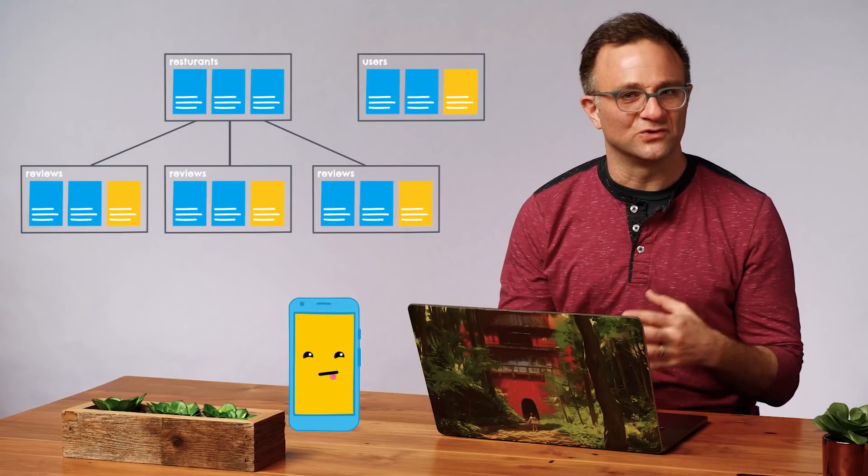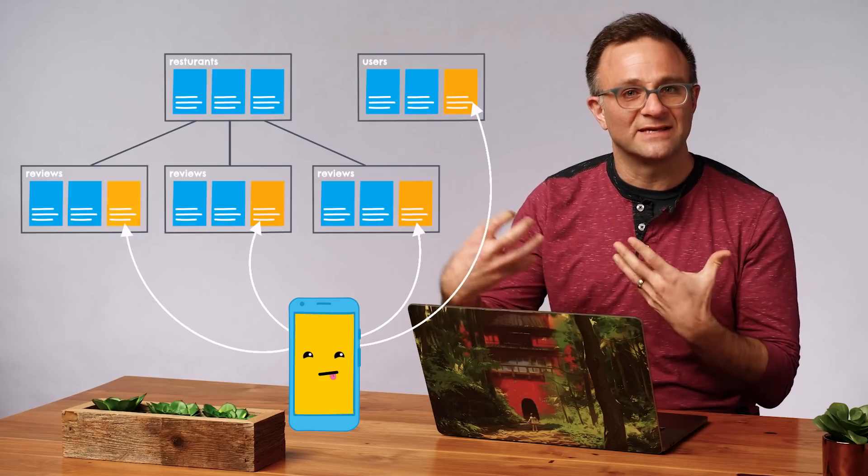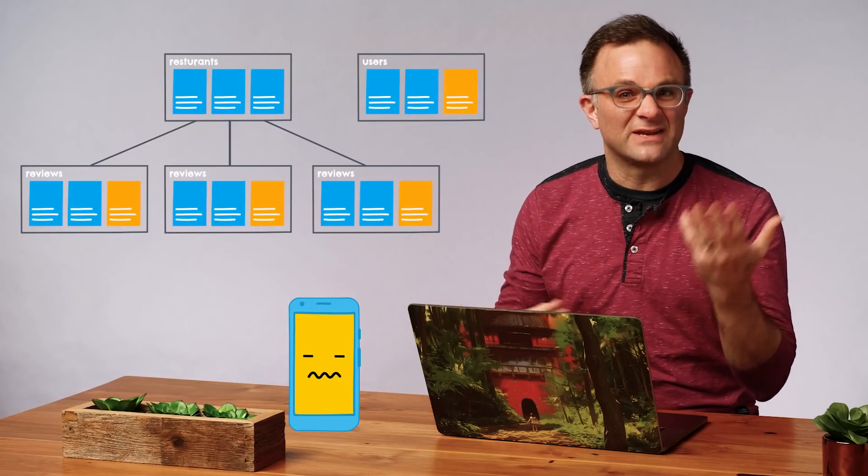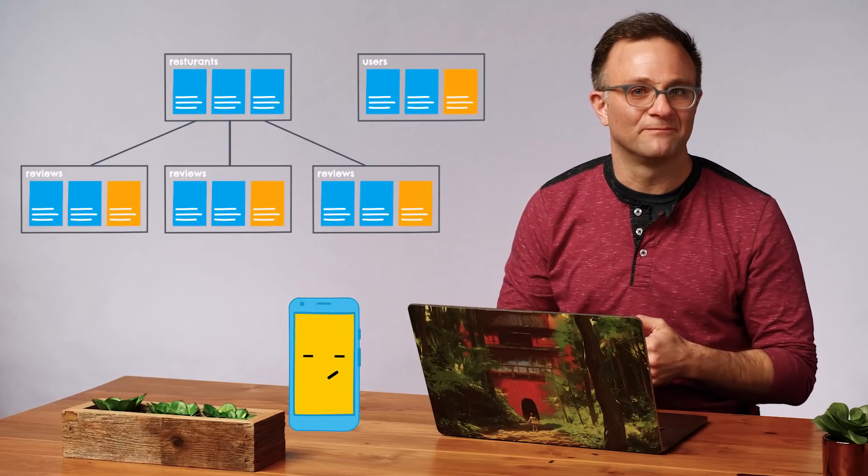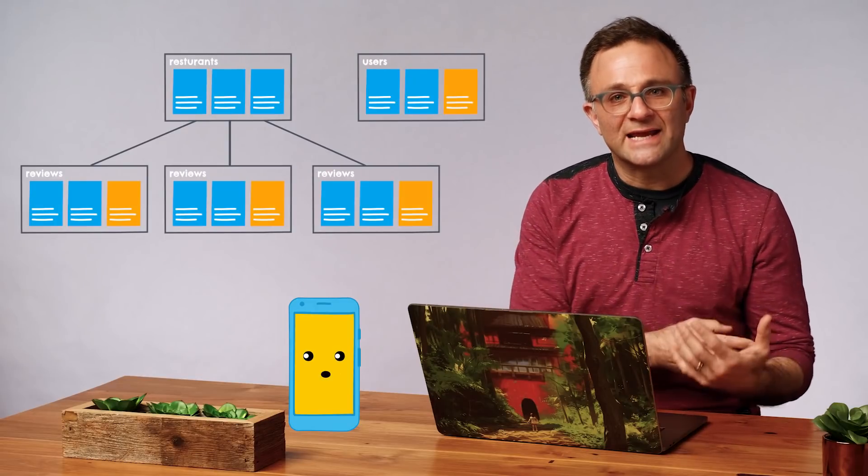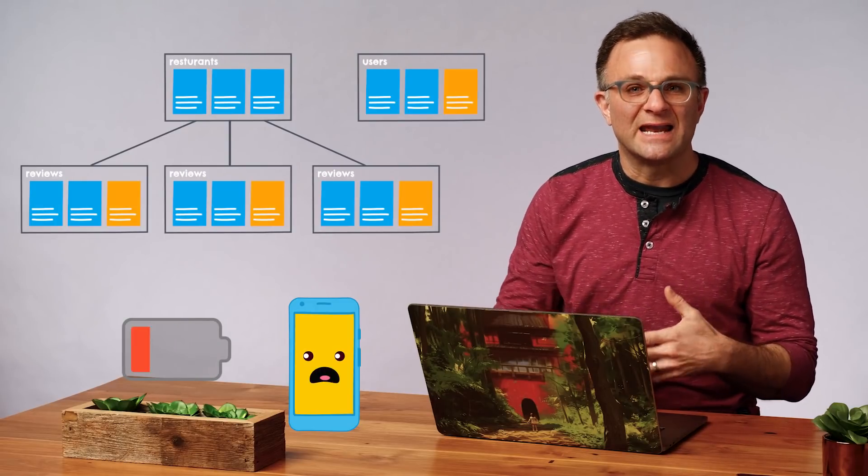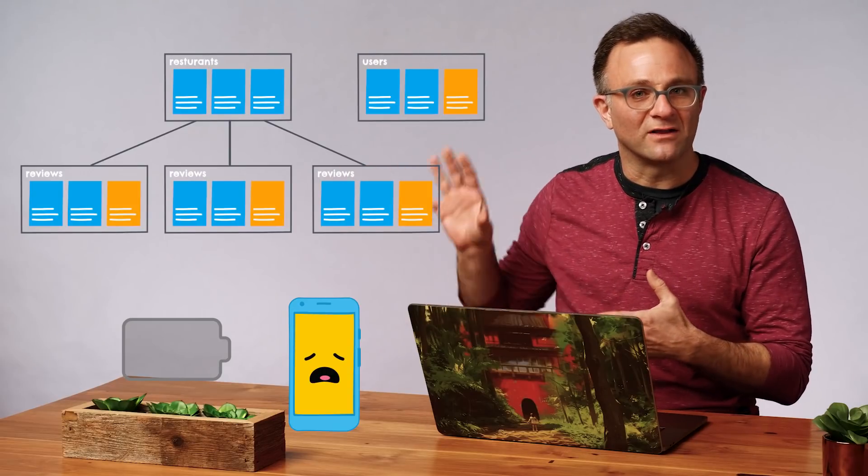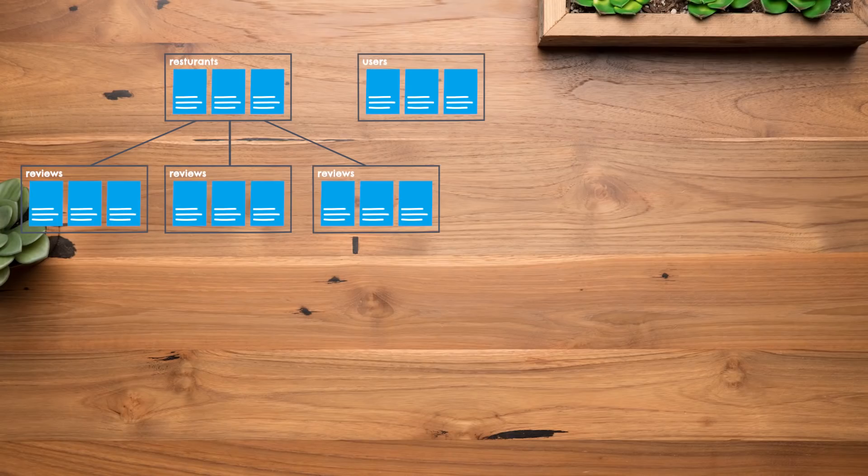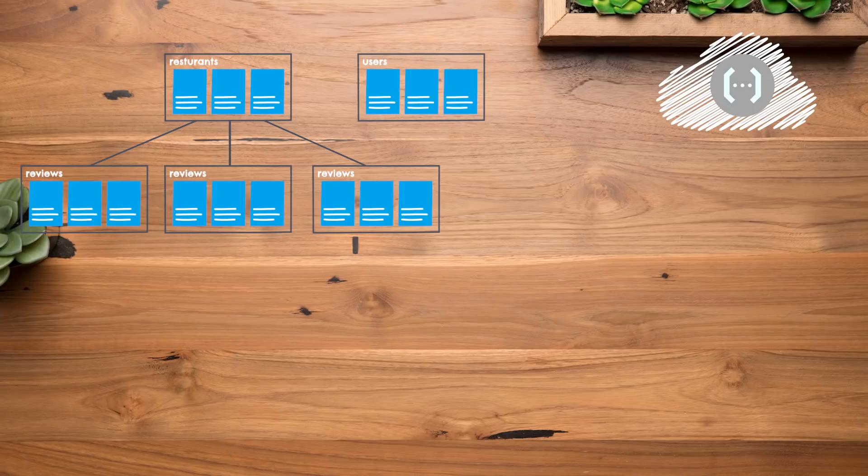For one thing, it kind of feels weird to have our client do this much processing on our database, particularly given how flaky mobile phone connections can be. Plus, all that work involves extra data and battery costs for our users. And again, the security rules needed to allow all of this could get a little messy.